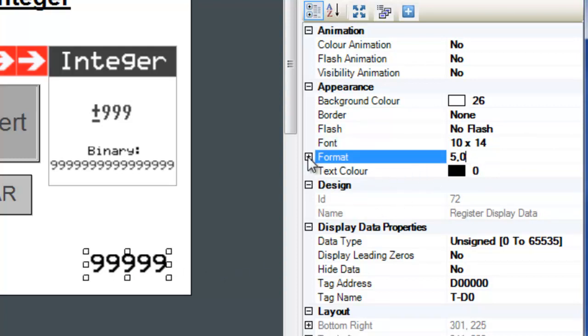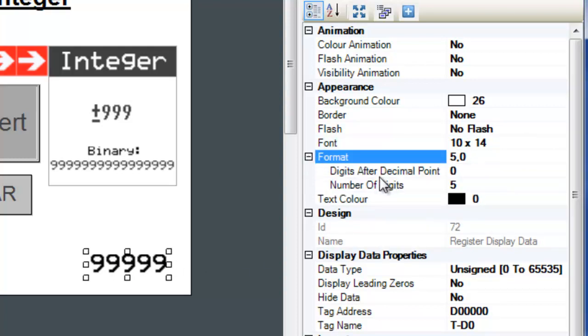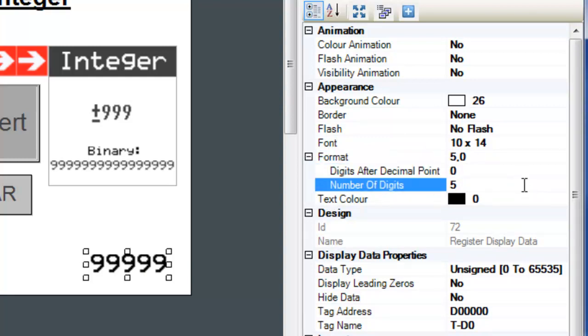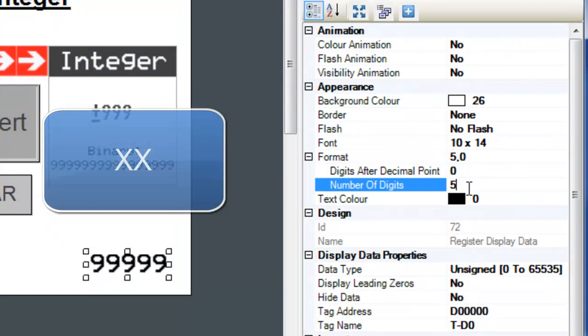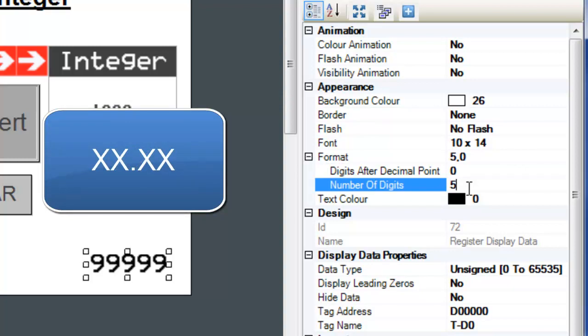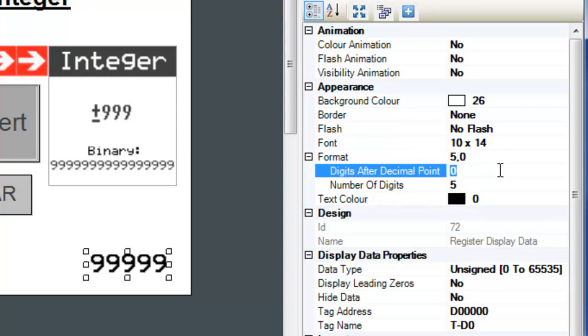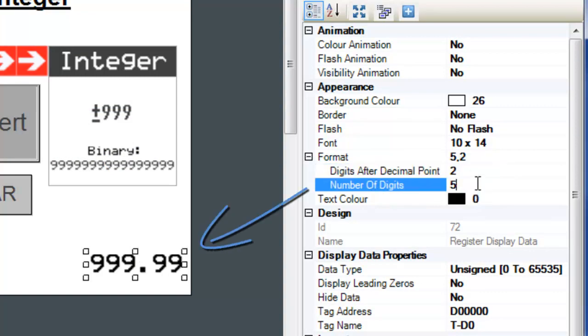Now click on the little expand button next to the format property. We have two sub-properties under format, the digits after decimal point and the number of digits. These options are pretty self-explanatory, so I'll just do a quick example. Let's say that we want to have a number in the hundredth range, but we also want to have a decimal precision in the hundredth range also. Let's enter a 2 in the digits after decimal point attribute and a 4 in the number of digits attribute.